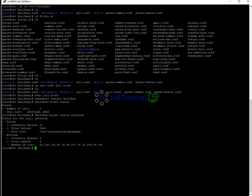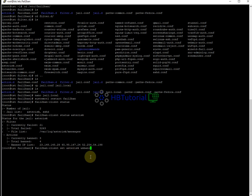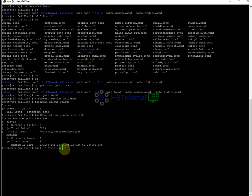If you want to unban an IP, you can do it manually using: fail2ban-client set asterisk unbanip [IP address]. You can put the IP you want to unban. To check the logs in real time, use: tail -f /var/log/fail2ban.log. The -f flag will continuously open the log so you can see real-time log entries, including banned IPs.